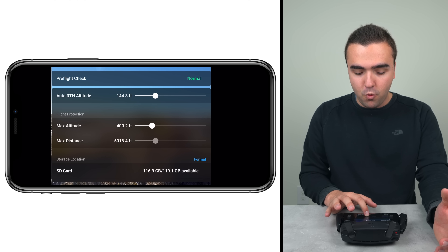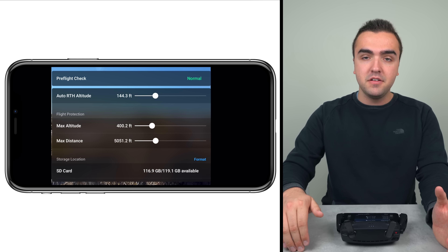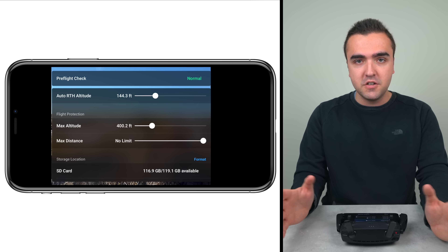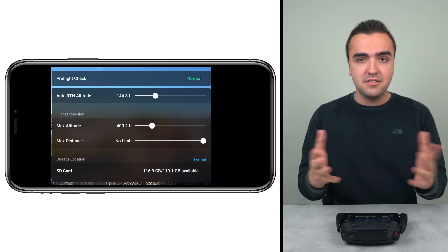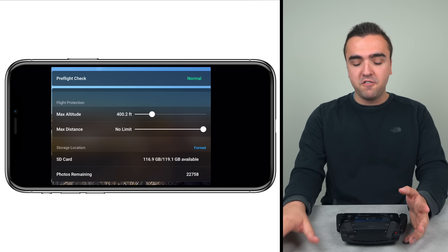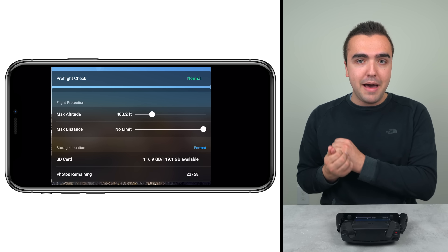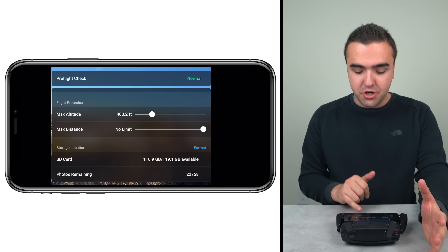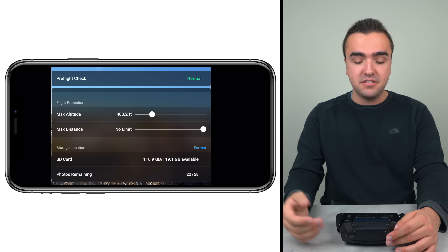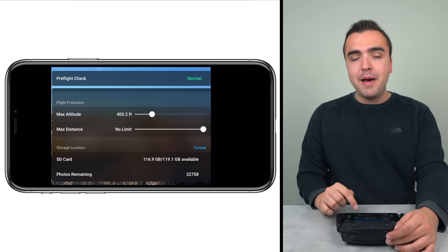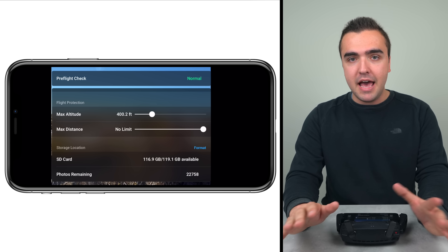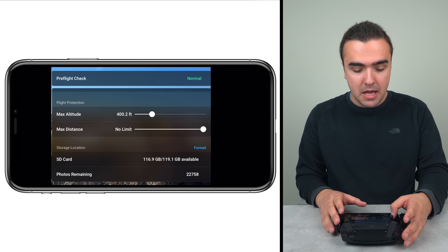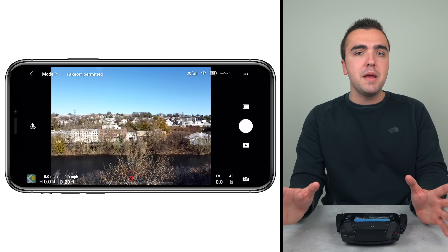Moving down we've got max distance — same principle as max altitude. We can set it to say four or five thousand feet, and once the drone hits that limit it comes to a stop, like an invisible wall. I leave that turned off because I don't like hitting invisible walls — I've got my max distance set to no limit. Moving down we've got SD card information: total available space, total free space, how many more photos we can shoot with the remaining space, and we can format the SD card. Formatting deletes everything on the card, so make sure your photos and videos are backed up first.